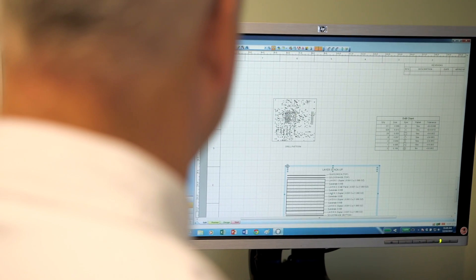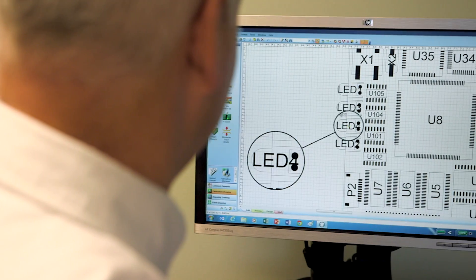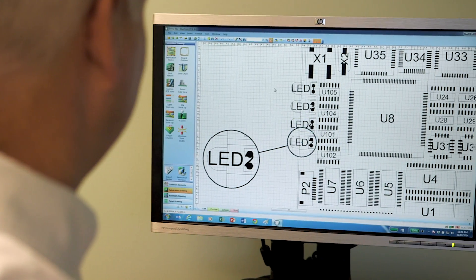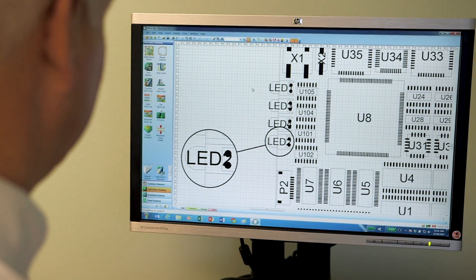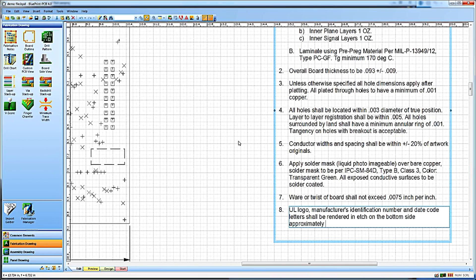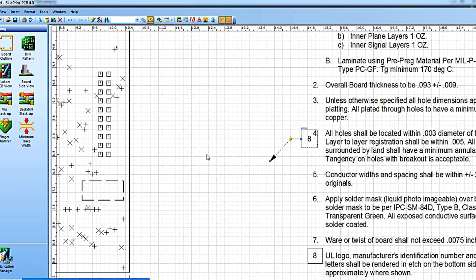Advanced documentation features like callouts, detailed views, and exploded views are added just as easily. In addition, callouts and detailed views can be intelligently linked to numbered notes. Change the order or number of a note, and it's immediately propagated to all linked objects.